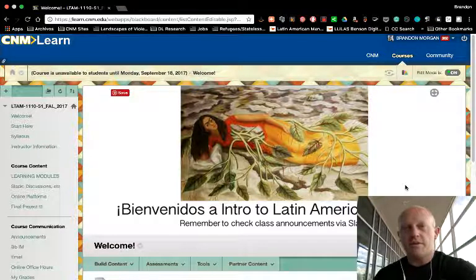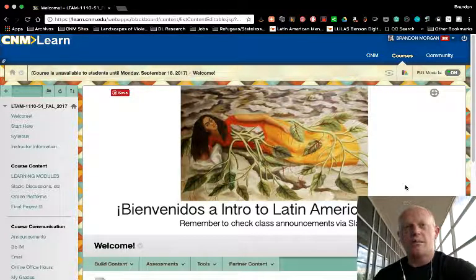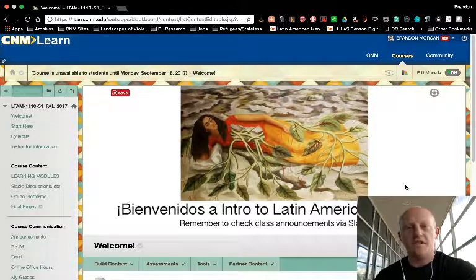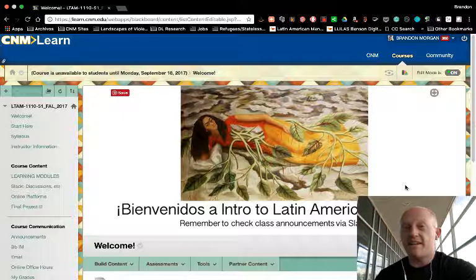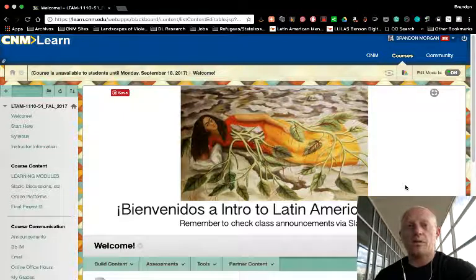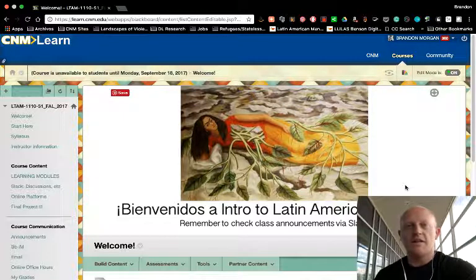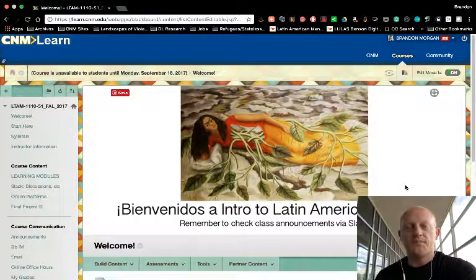It does have the promise of being more efficient and connected than Blackboard's discussion board. That's the reason I'm trying it out.